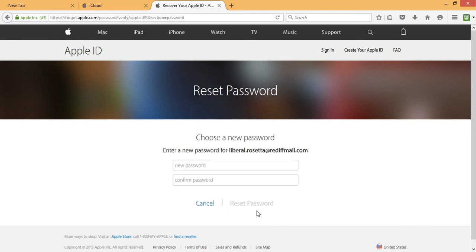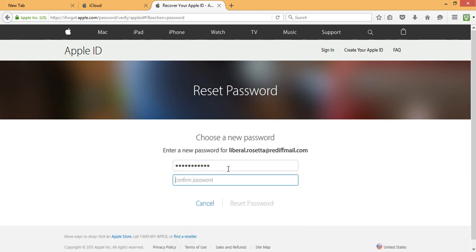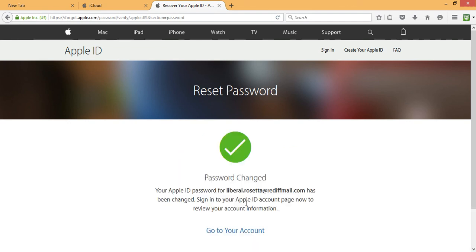If the answers for my security questions matches, I'll be asked to choose a new password. So I'm going to do just that. So I click on reset password.